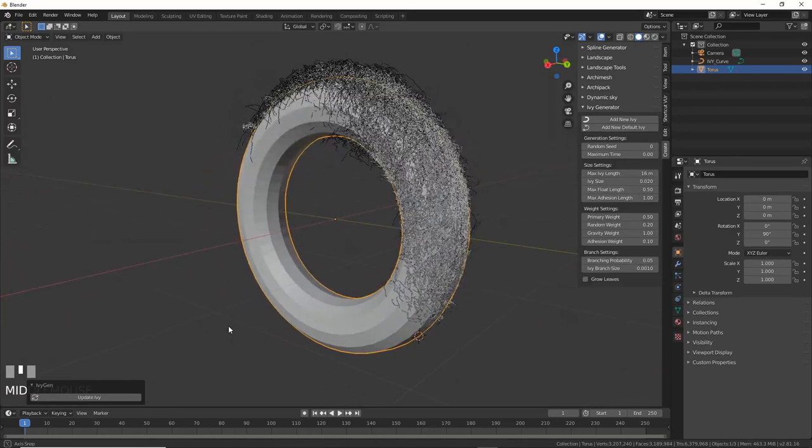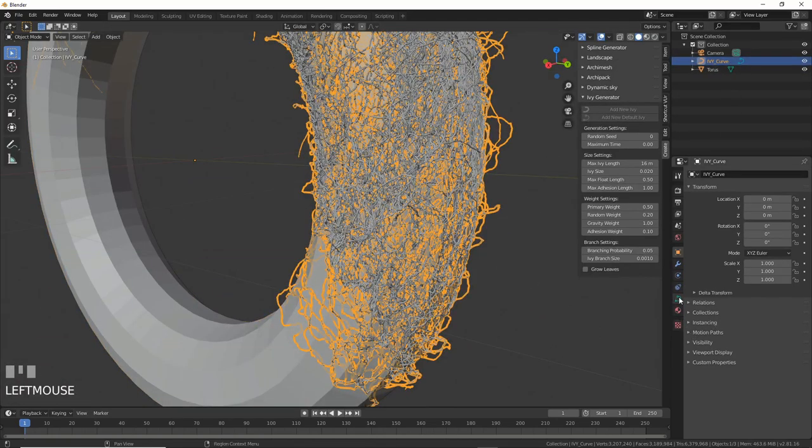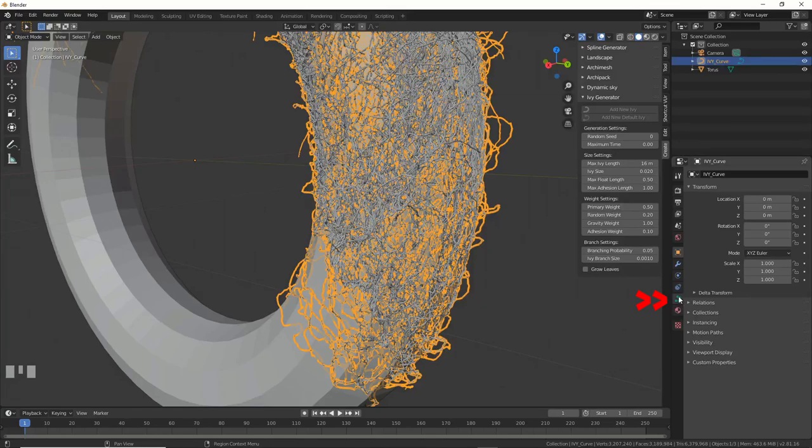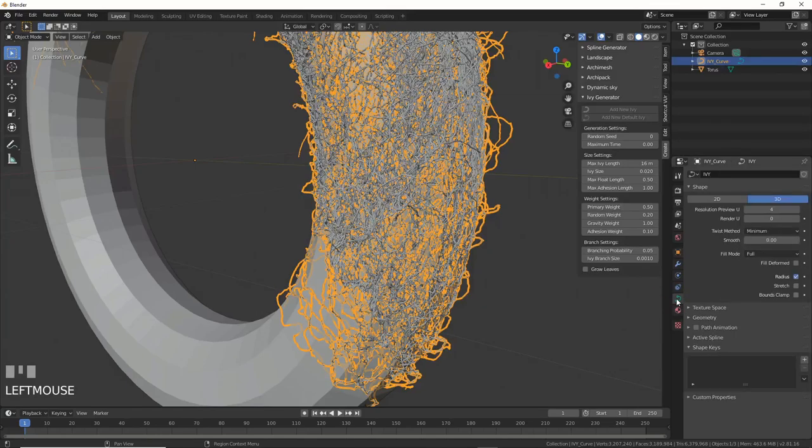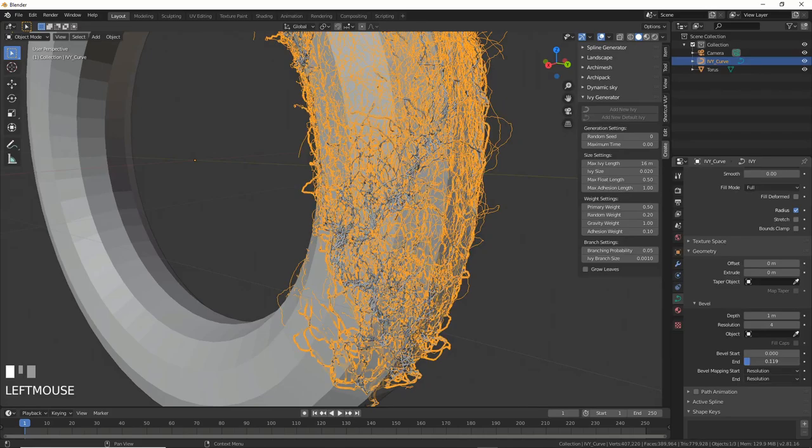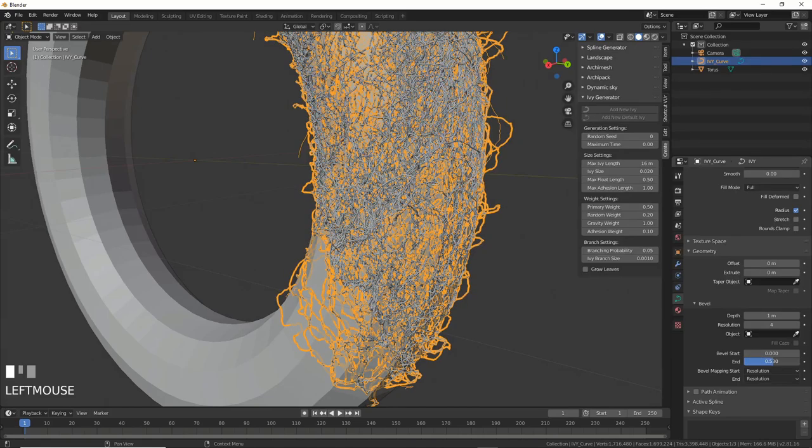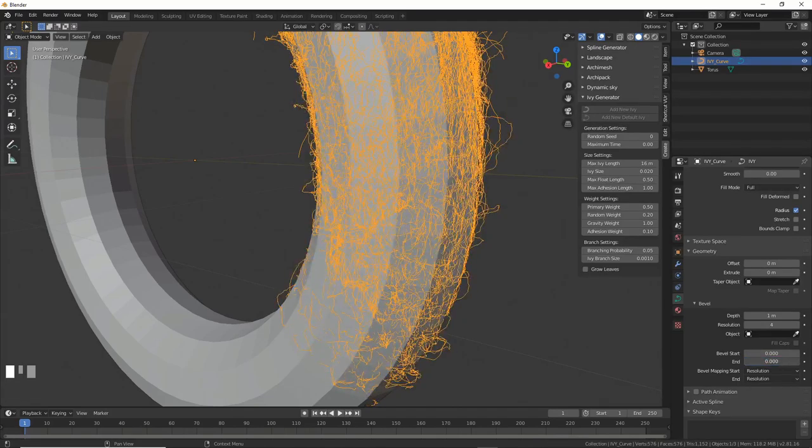Now we can animate it. Select the Veins object and go to the little green wire icon thingy otherwise known as Veins Data. Open Geometry. Play with the End setting and watch in amazement as all your dreams come true.